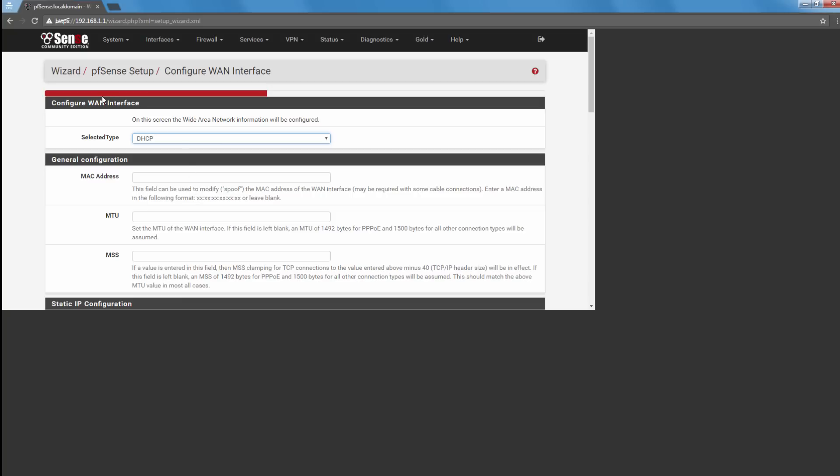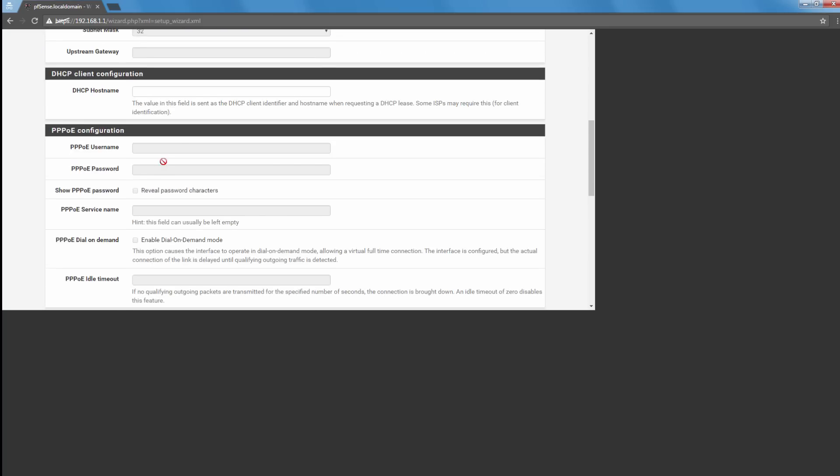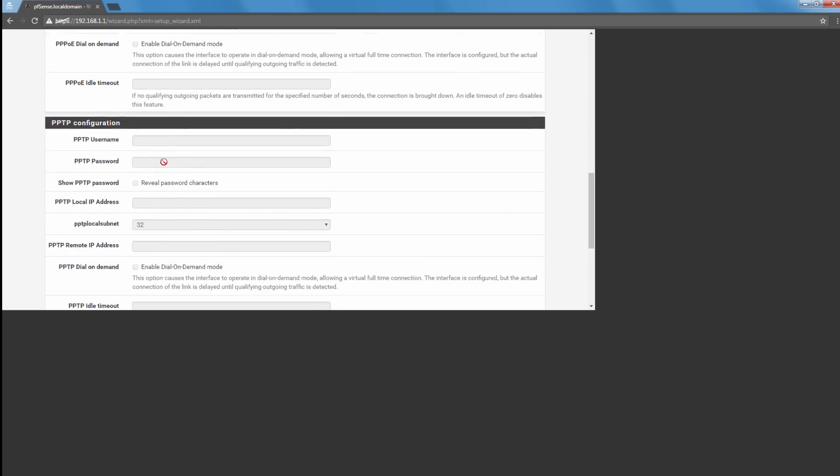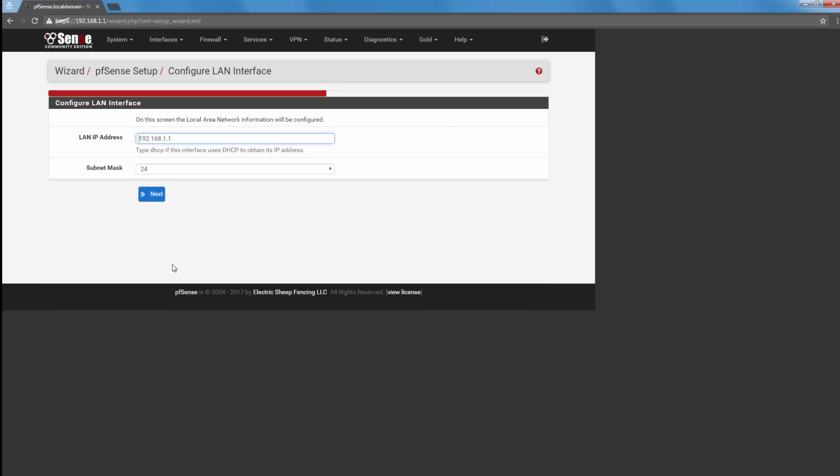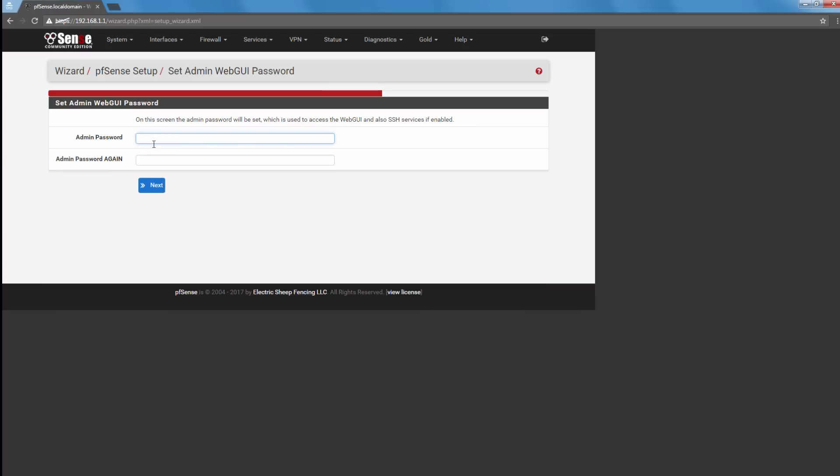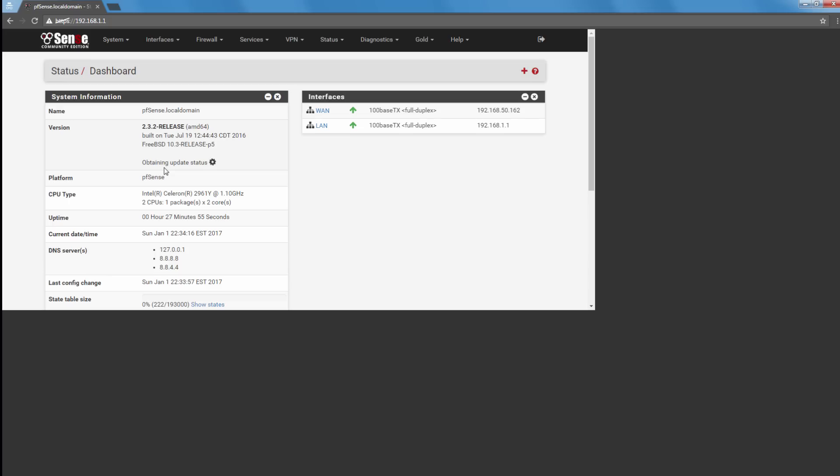And WAN interface DHCP, that's what we want. So I'm just going to put in my secret password here. Alright, and let's reload.